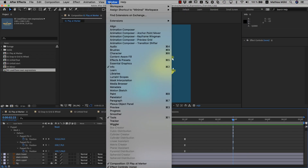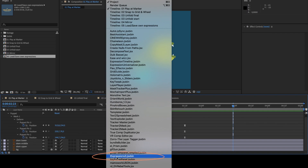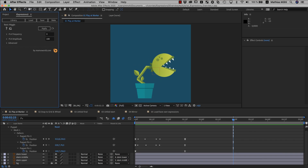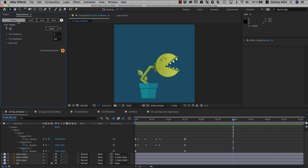Hi everyone and welcome to the overview tutorial of iExpressions 3. iExpressions is an extension that includes over 100 expressions for After Effects and they all have intuitive interfaces, so you don't have to read or write any code to use them. By default, this basic wiggle expression is loaded, but let's start with another expression now.